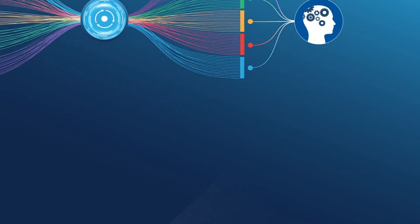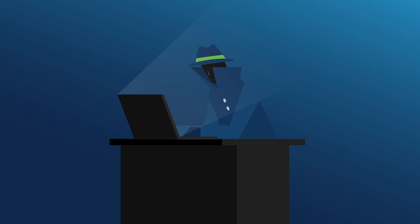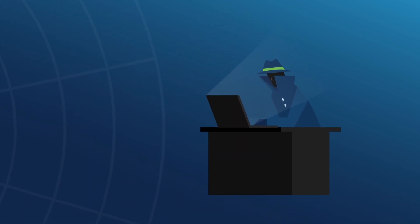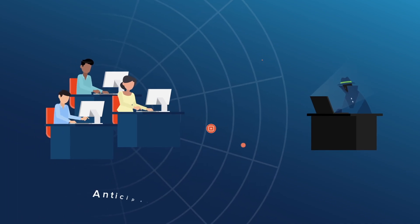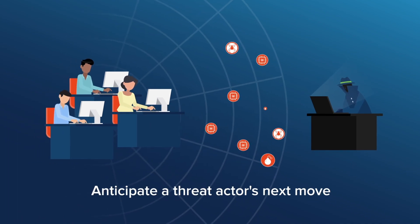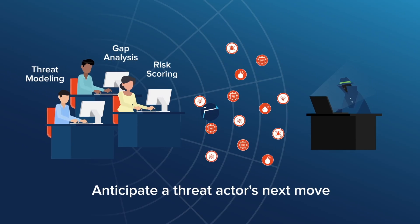Effective and efficient response to incoming risks is only possible with the power of a threat intelligence platform that allows analysts to anticipate a threat actor's next move through threat modeling, gap analysis, and risk scoring.